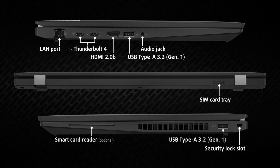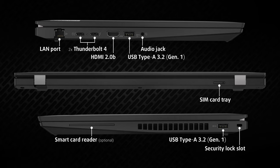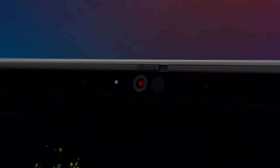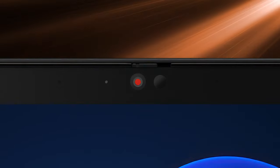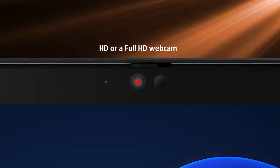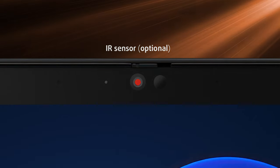Lastly, on the right, we find the last USB Type-A port and the smart card reader. Before we get to the display, the top bezel keeps either an HD or a Full HD webcam, along with an optional IR sensor for facial recognition.